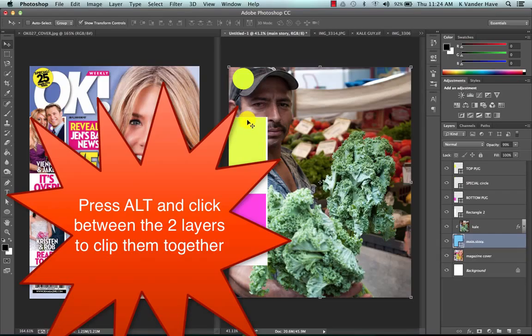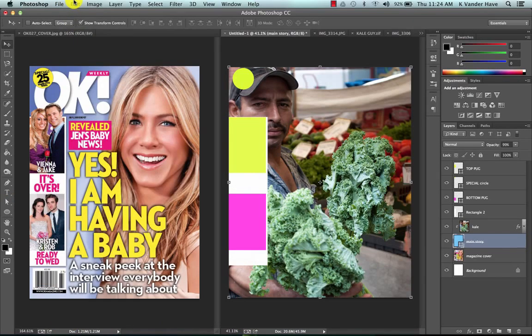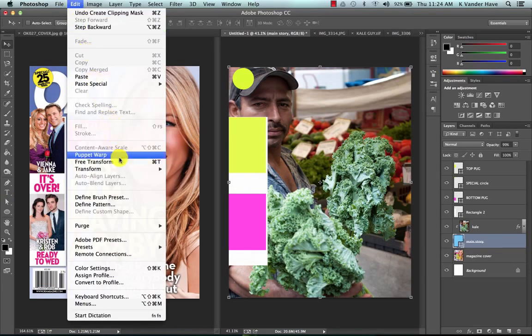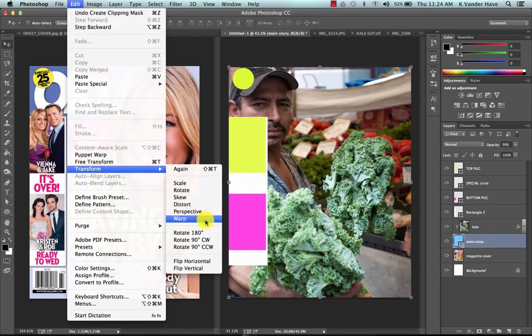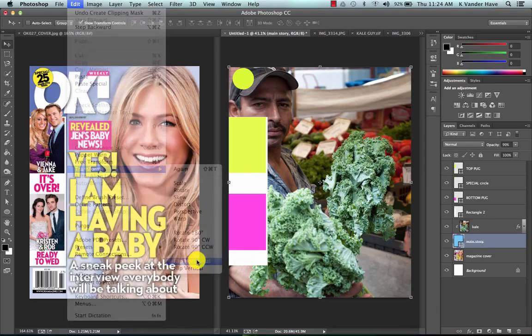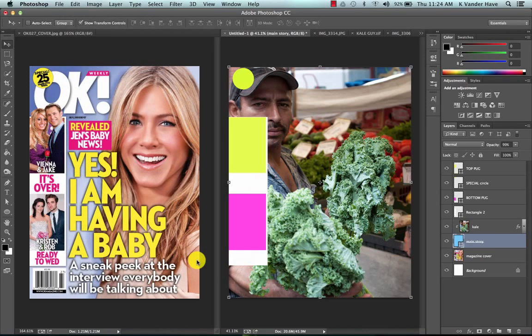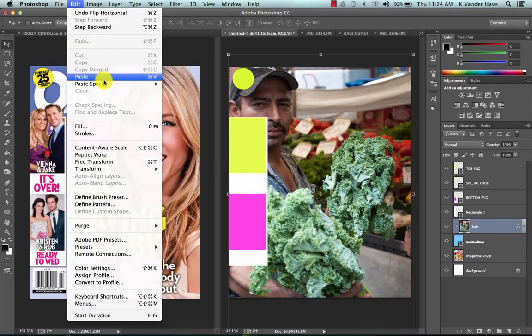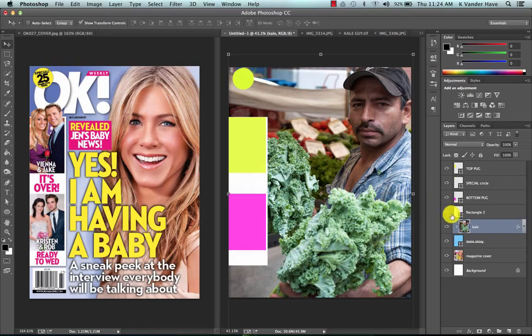Actually for this image I'm going to do Edit, Transform, and Flip Horizontal so that we can see him a little bit better on the other side.